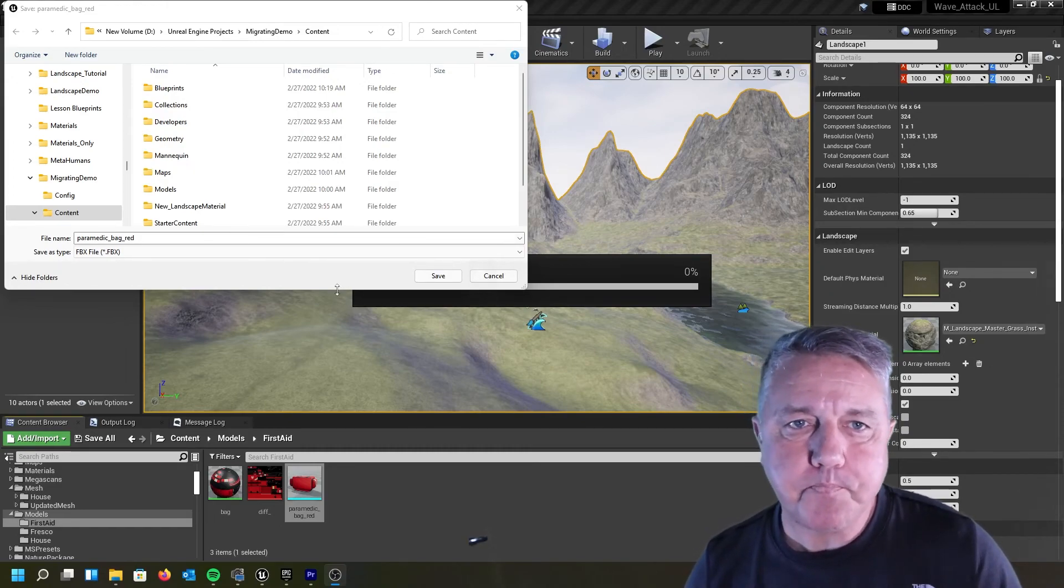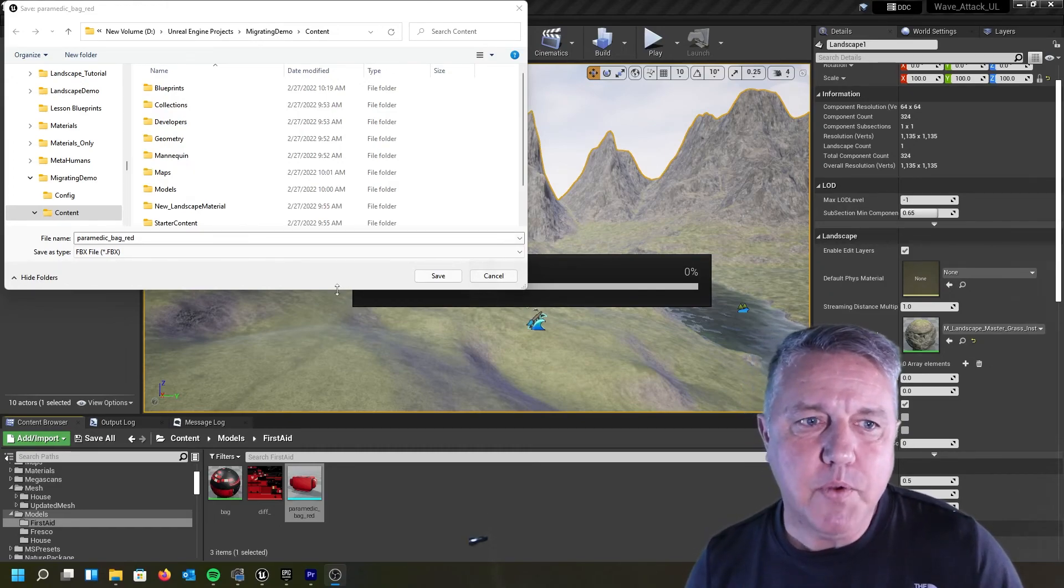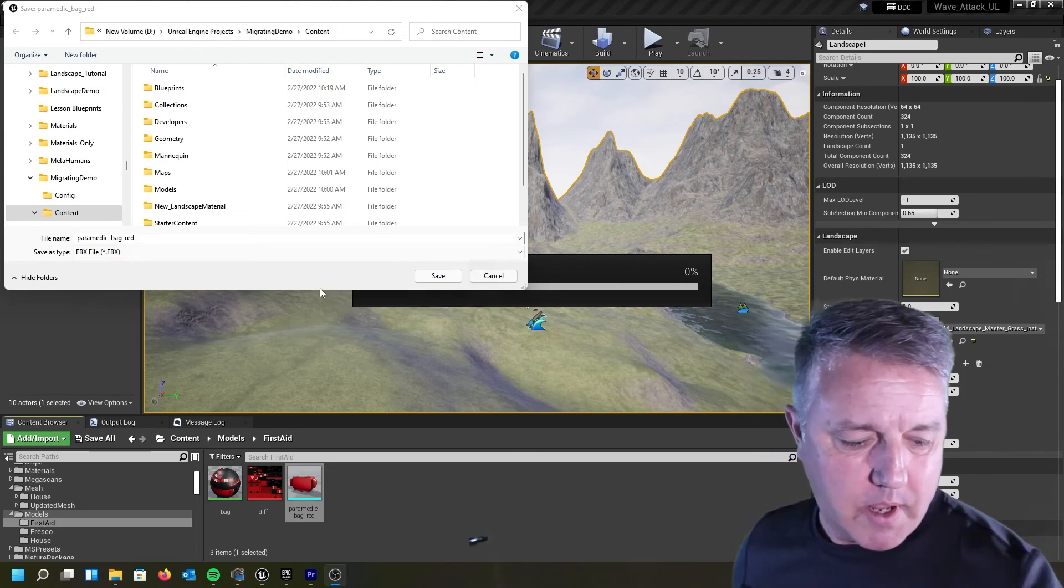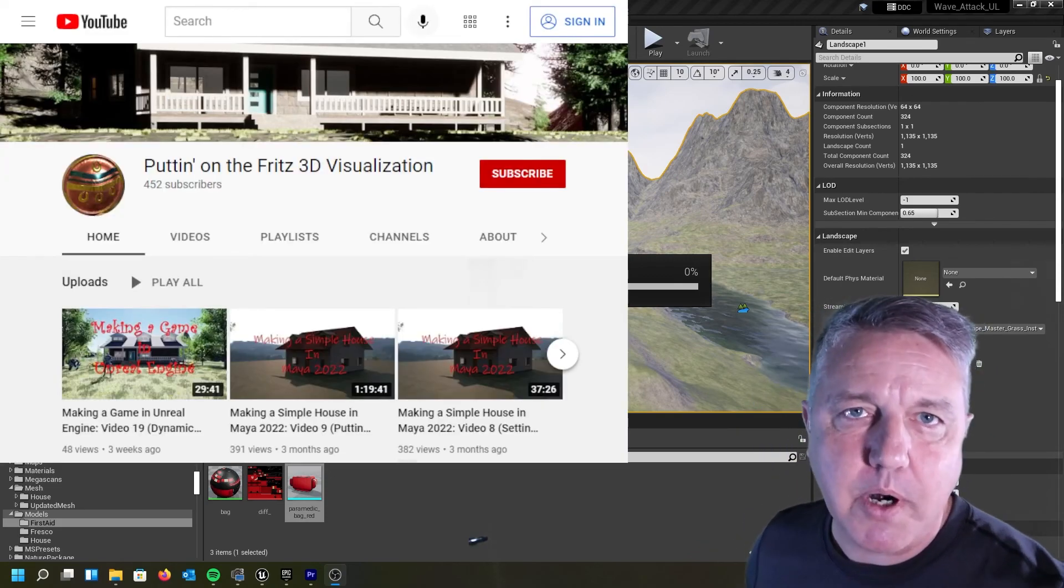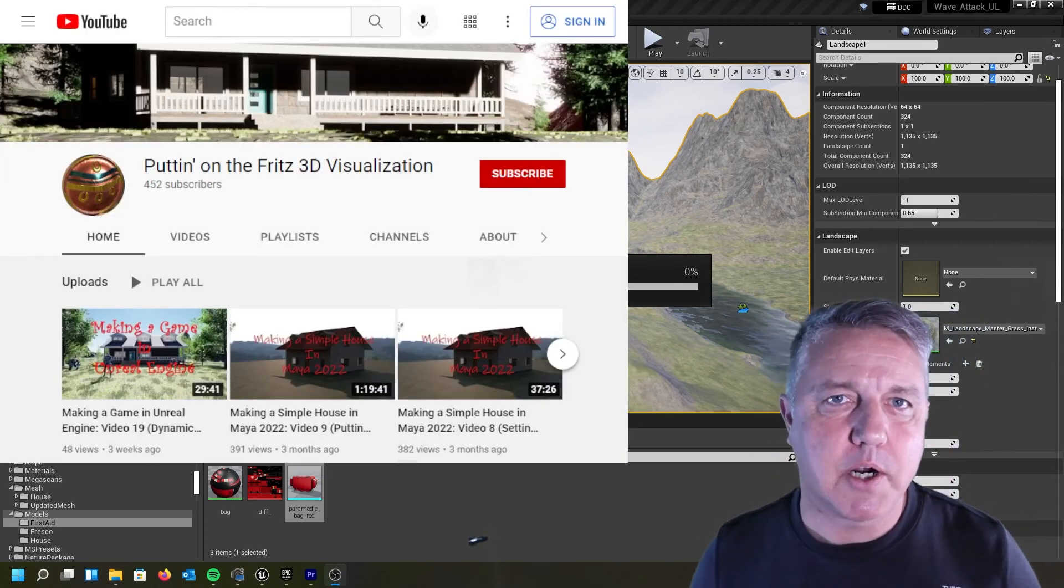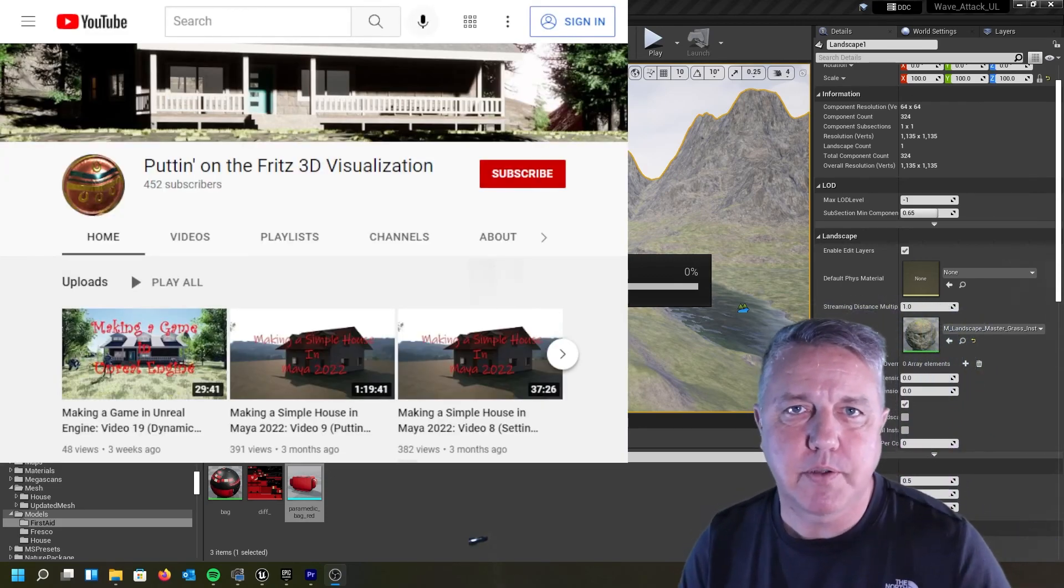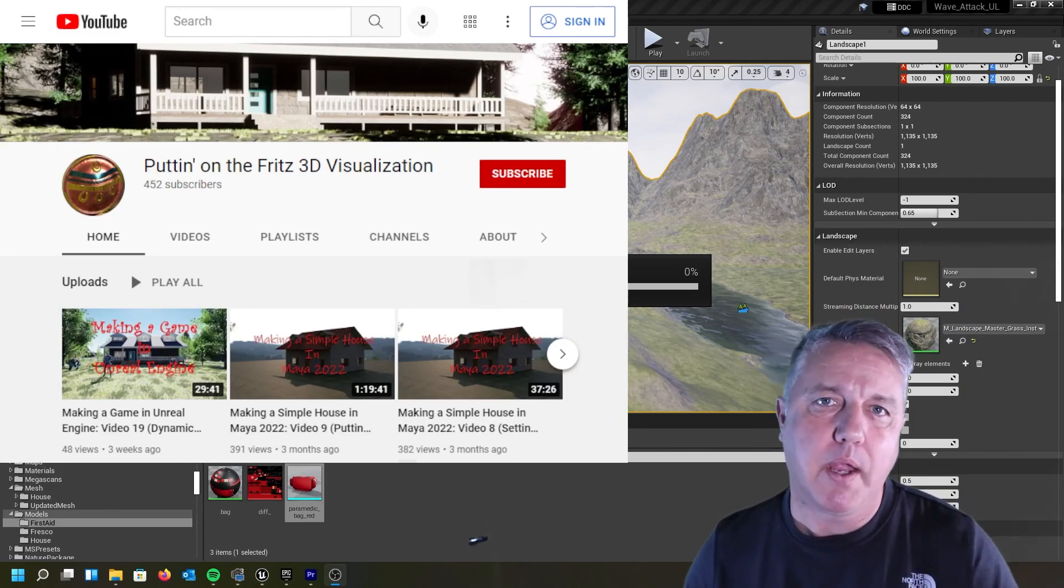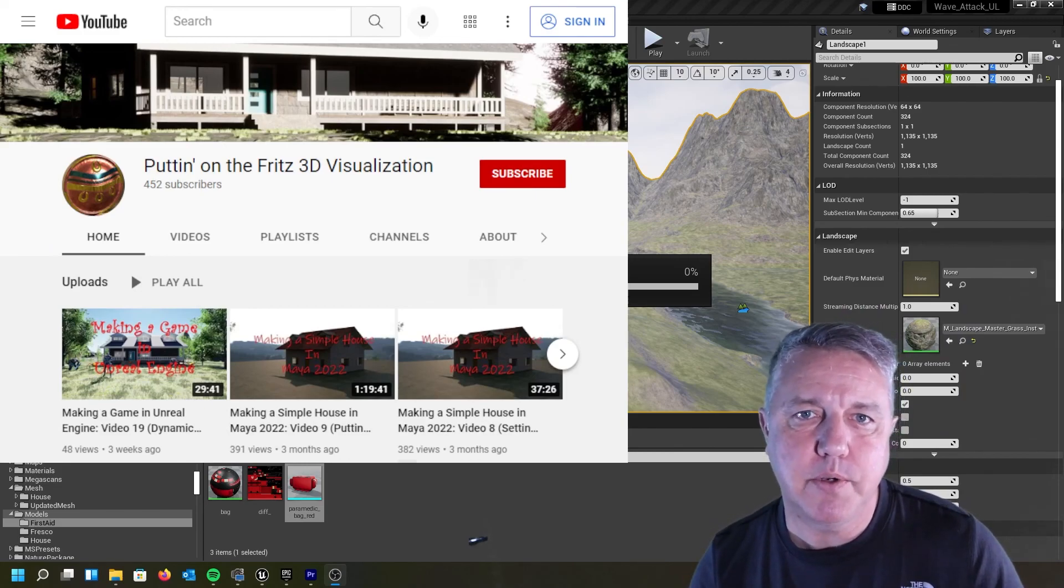Again, if you liked what you saw, please like my video and subscribe to my YouTube channel, Printz 3D Visualization, and I will see you next time.